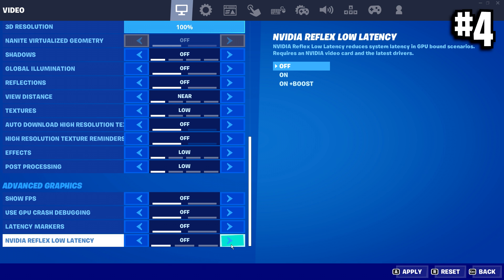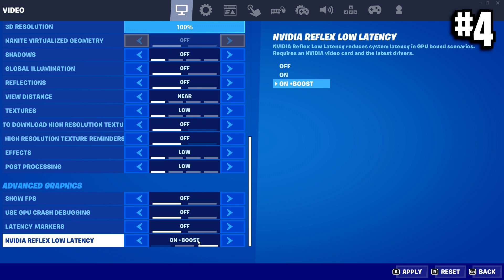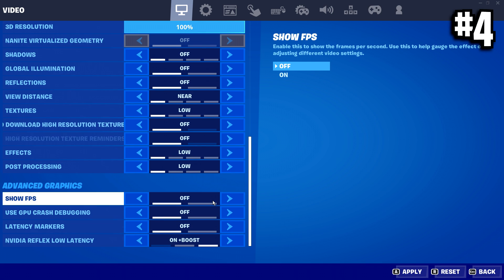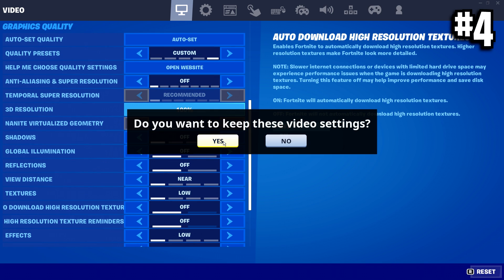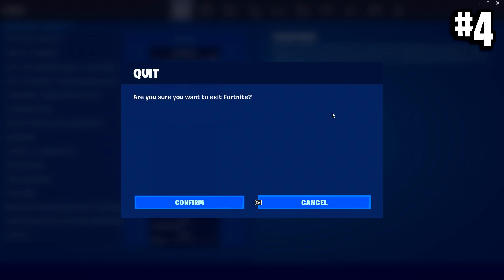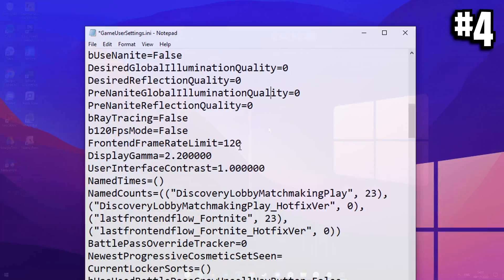And then once you guys have fully customized your settings to be exactly what you want them to be, go ahead, press apply. Do you want to keep these settings? Yes. Then go ahead and close down the game.